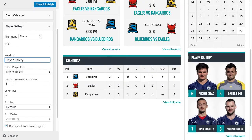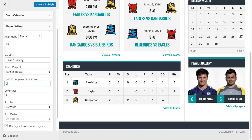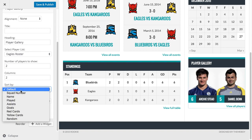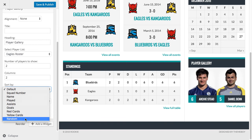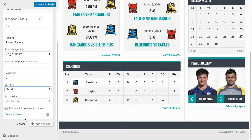We can select the number of players to show — it defaults to 5. I'm going to change that to 2, so it just shows 2 players. We can sort by any column; usually this will be Squad Number, but in this case I'm going to select Random, so it'll show 2 random players every time you load the page.